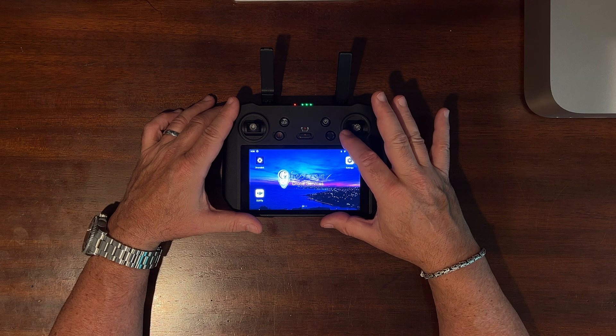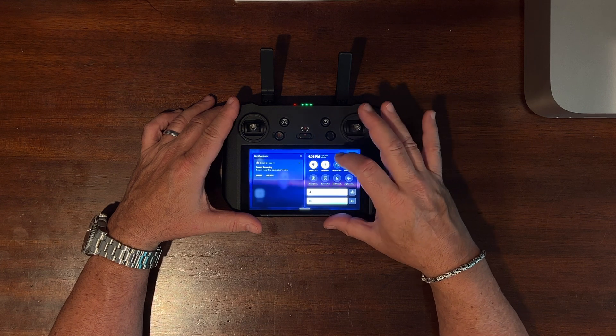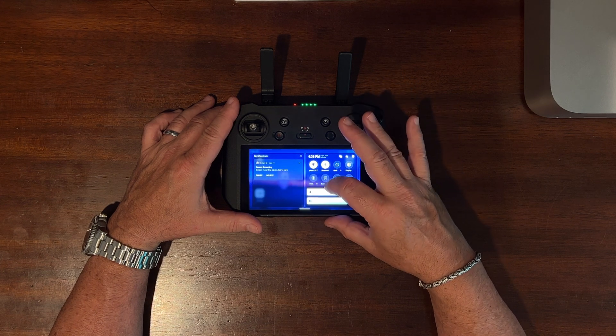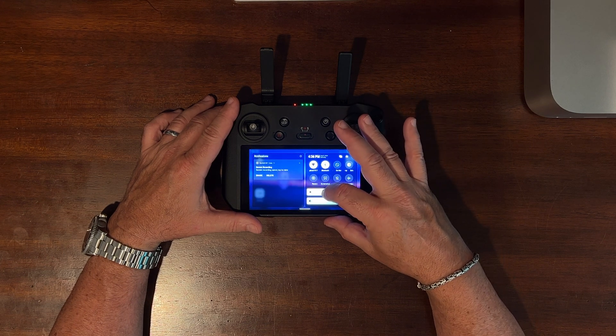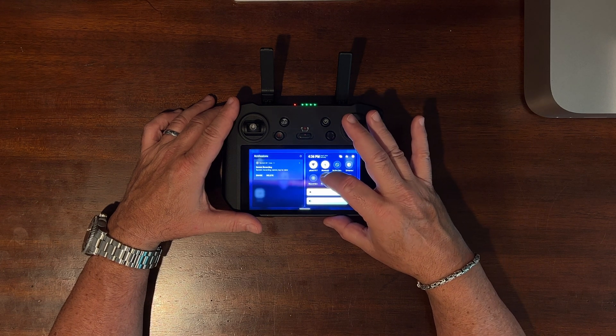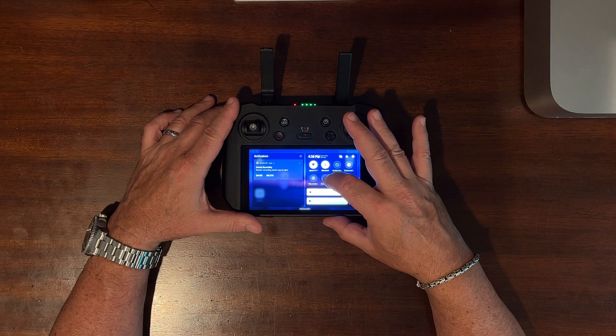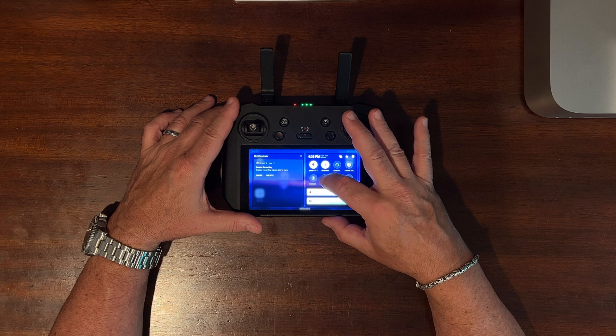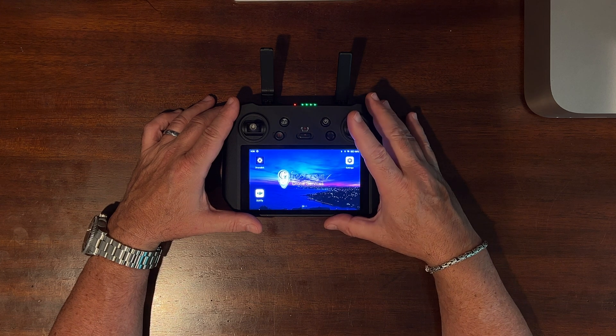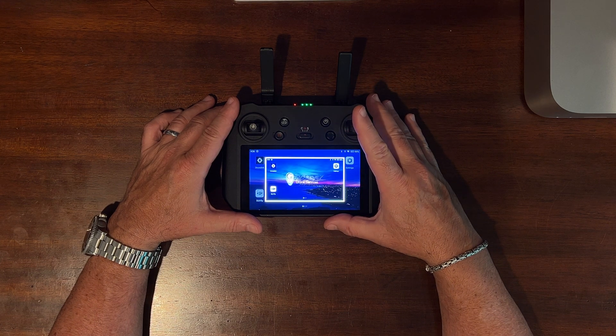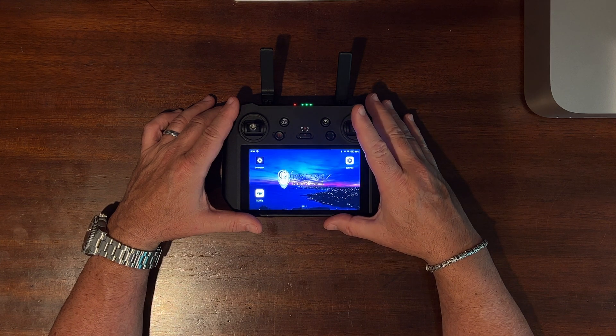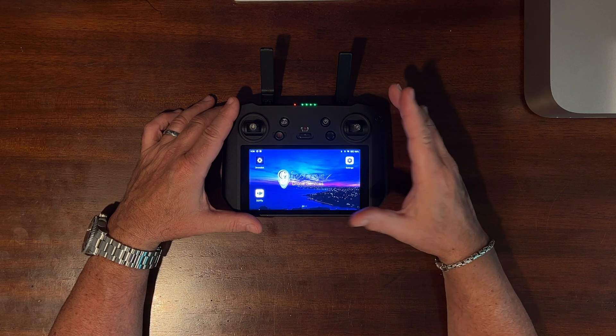For screenshots, again pull down the upper right hand corner of the screen, and this time click on the screenshot icon. And the photo is taken and saved.